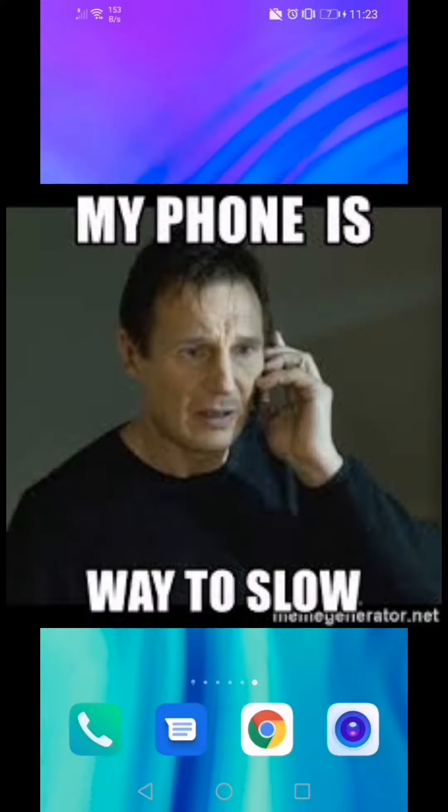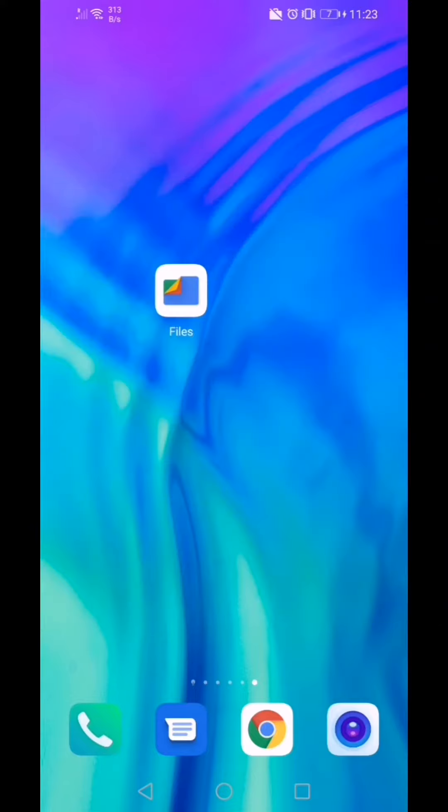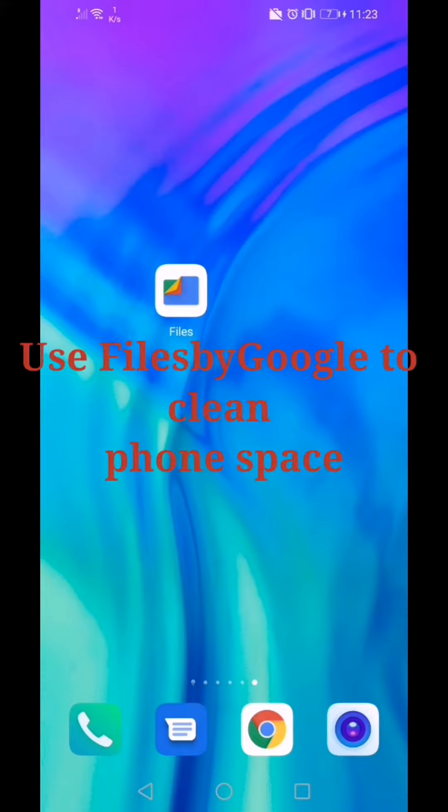It happens due to a lot of unused files which hamper the performance of your phone. Let's learn how to clean your phone with the help of Files by Google.